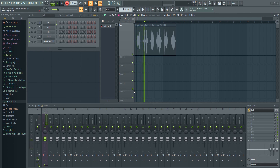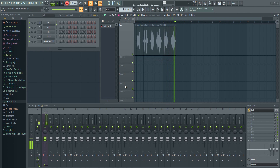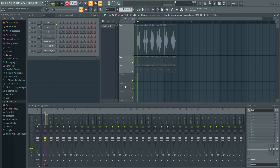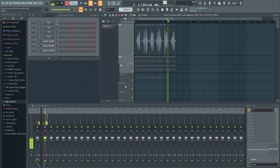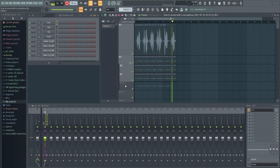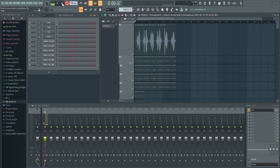The loop recording demo plays through multiple takes of the same vocal performance. To stop recording, just press the spacebar or stop button. As you can see, it will keep on recording takes in a loop until you stop it. The various takes will be automatically grouped together. Pretty nice.